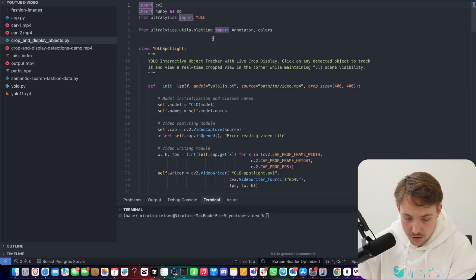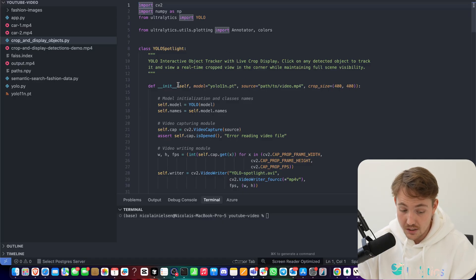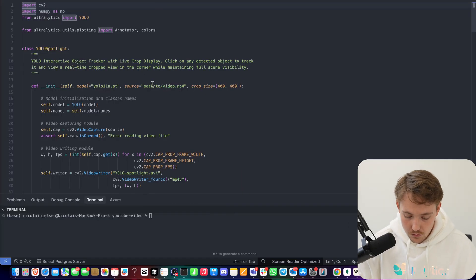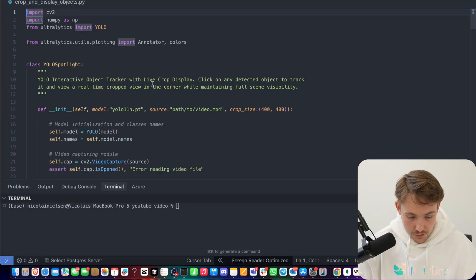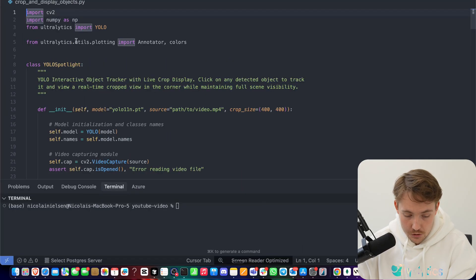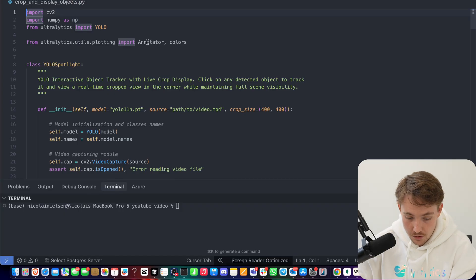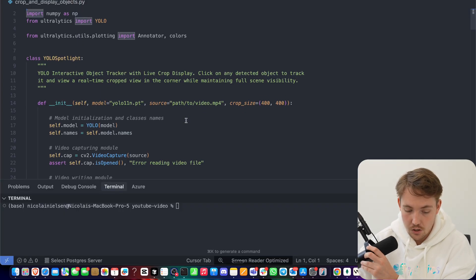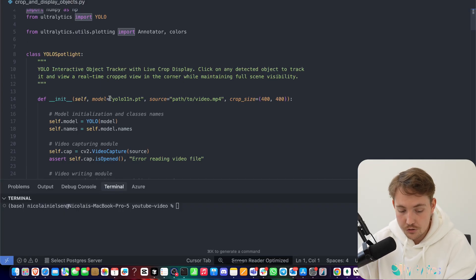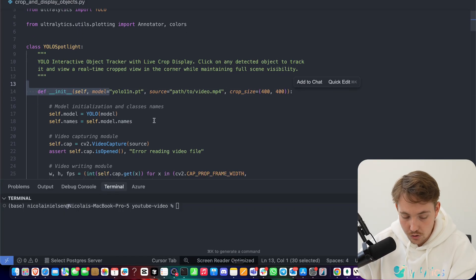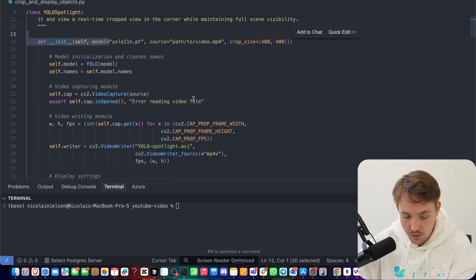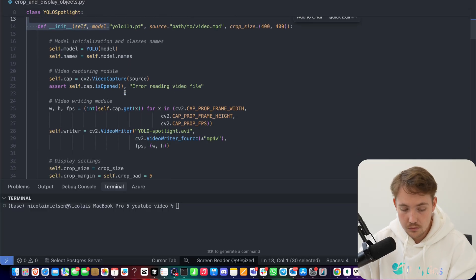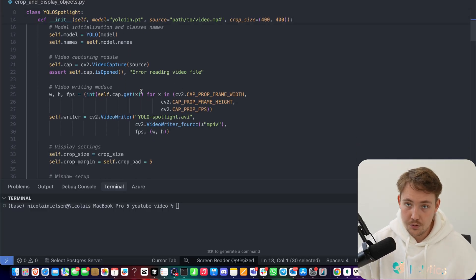So what we're going to do here is just from Ultralytics, we're going to set up our model. We're just going to set up our plotting with our annotators and colors. We're just going to use the YOLO nano model as default. We create the model. We set our video capture.